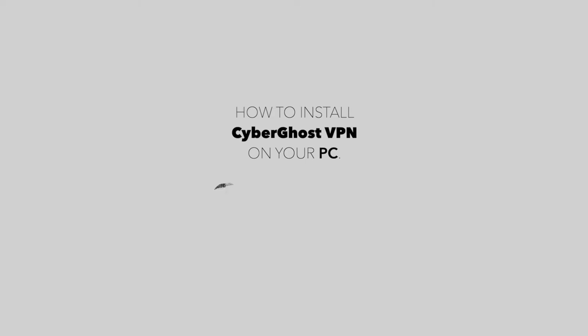In this video, we'll show you how to install CyberGhost VPN on your Windows PC.